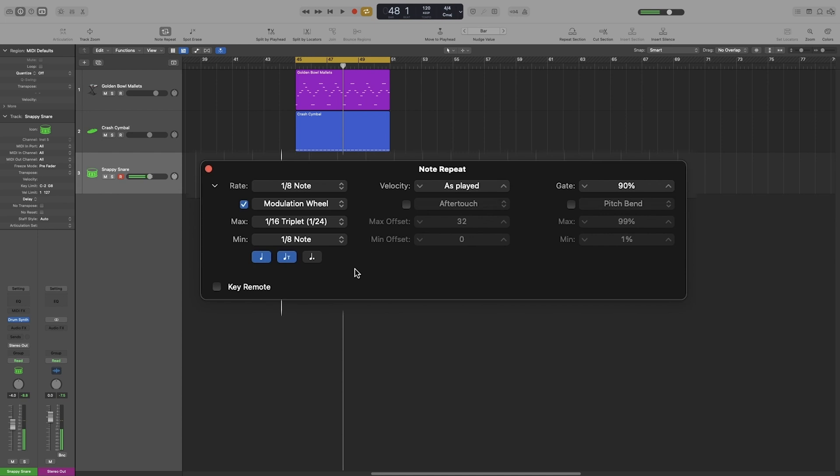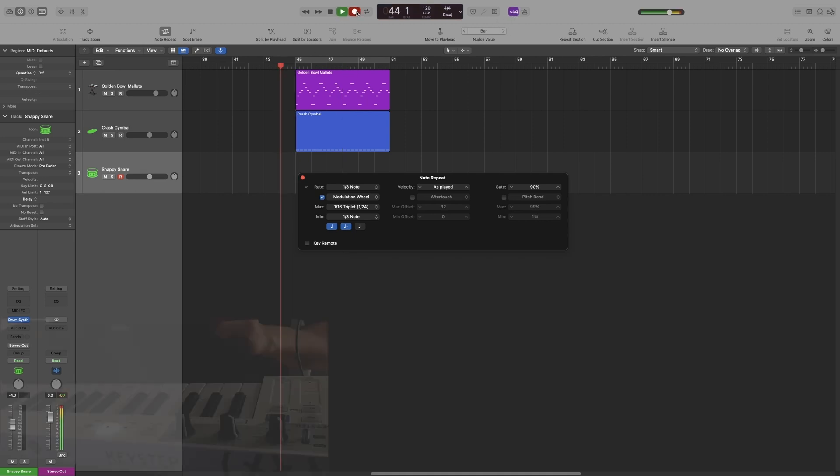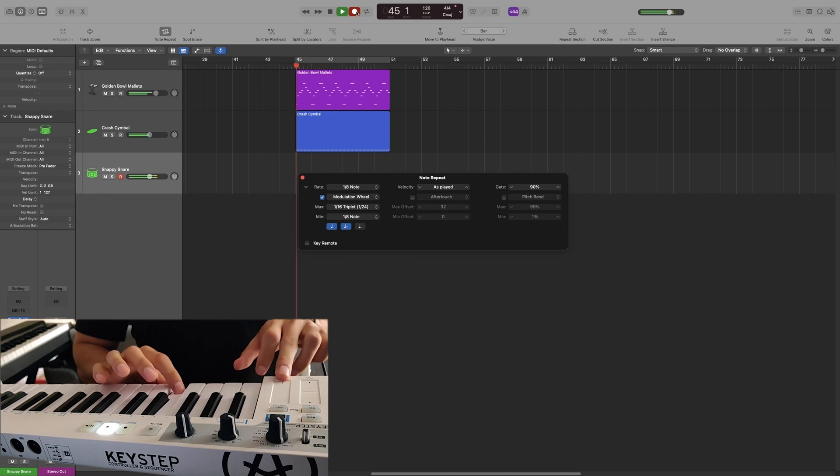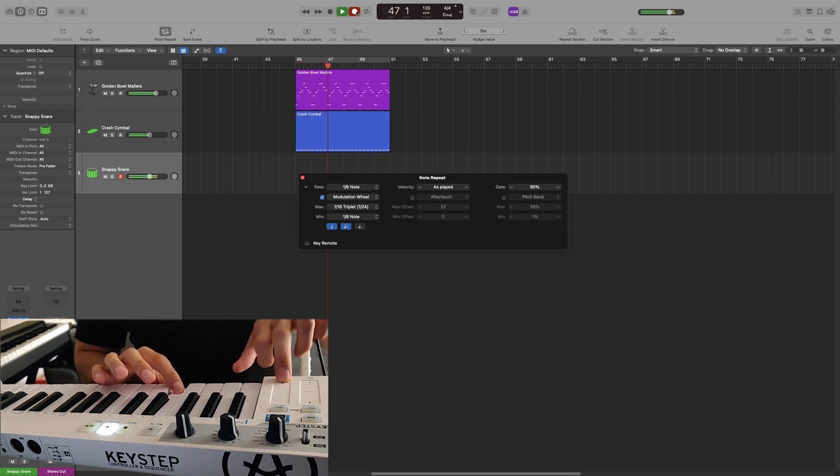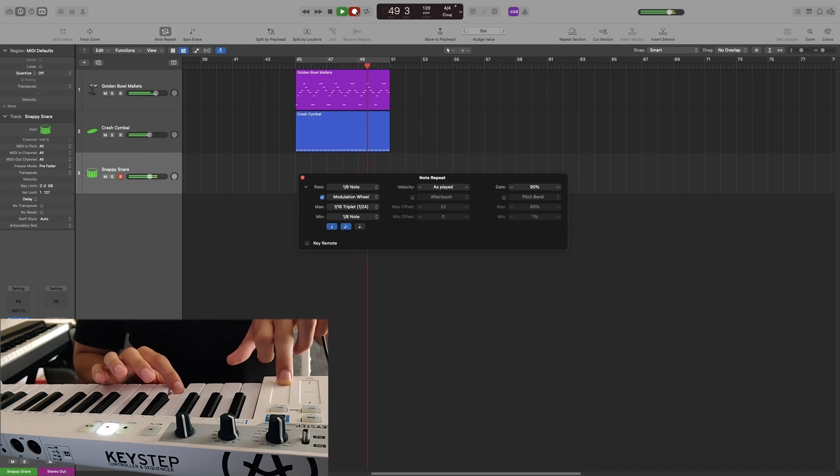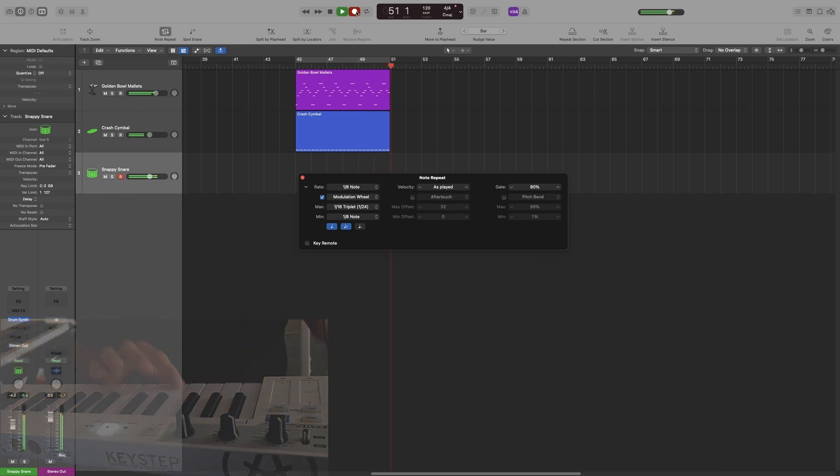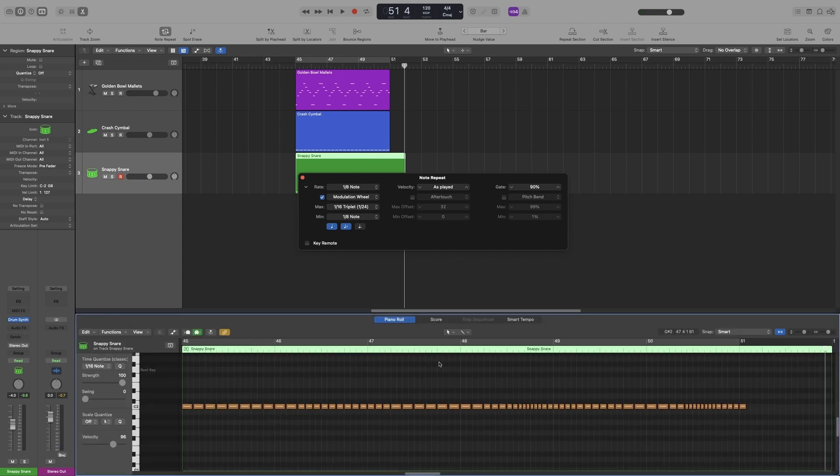So let's record something and see how it functions. And if I open up the piano roll, you will see that it has generated MIDI information based on the rate changes we've made with the mod wheel.